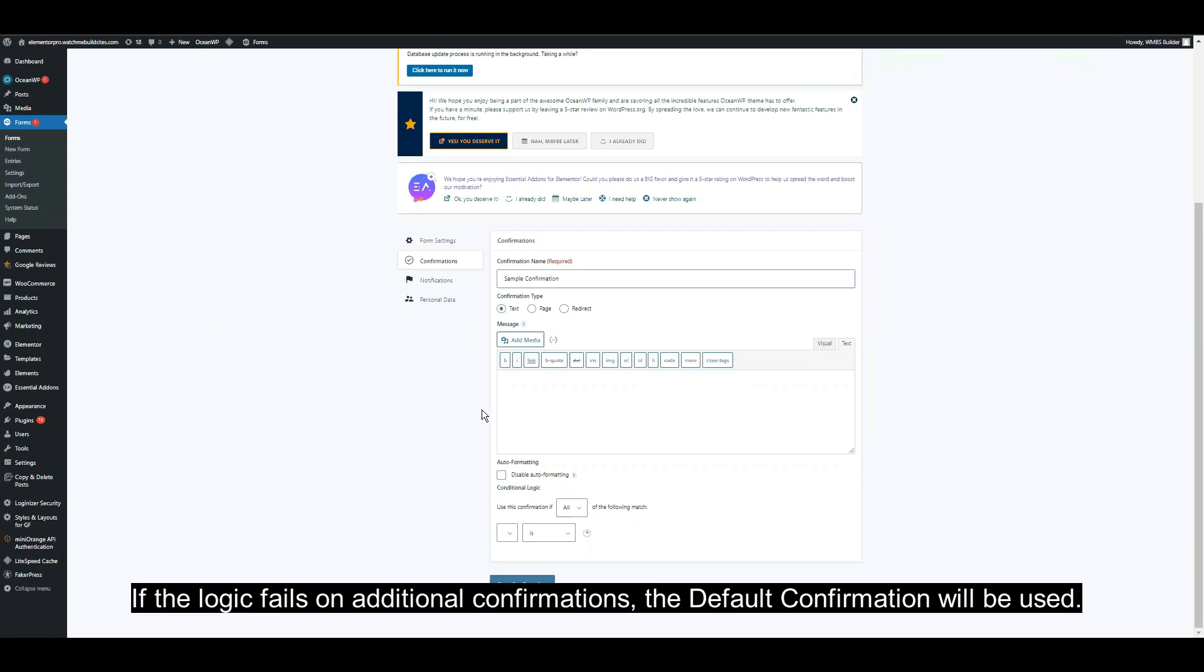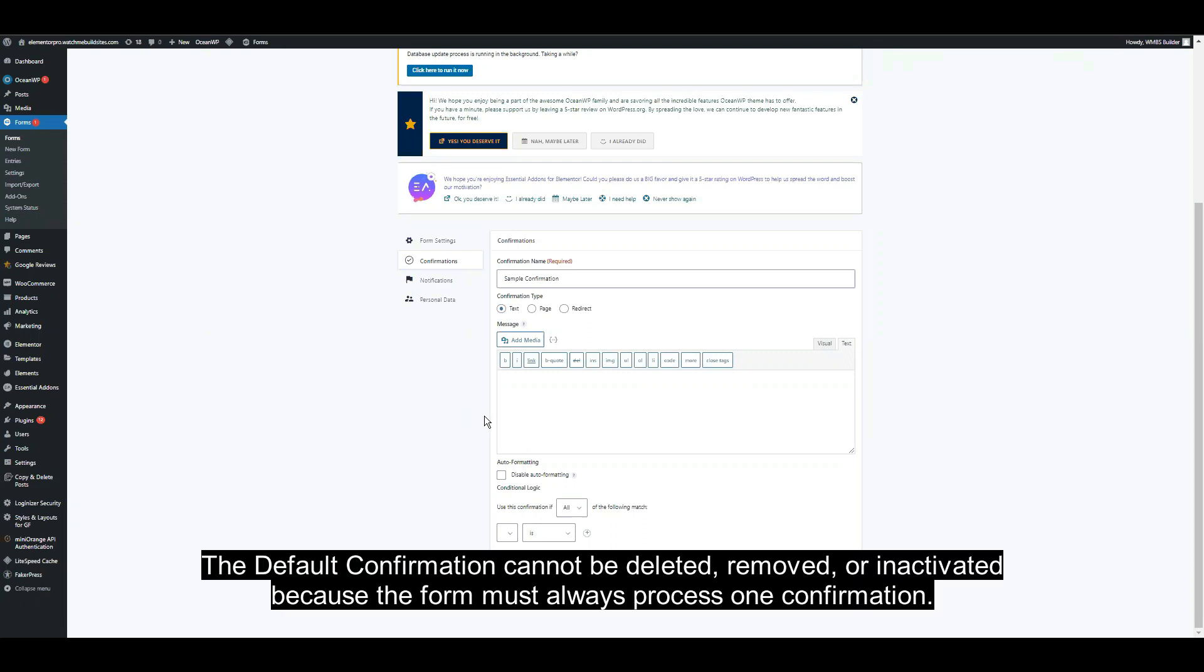If the logic fails in additional confirmations, the default confirmation will be used. The default confirmation cannot be deleted, removed, or inactivated because the form must always process one confirmation.